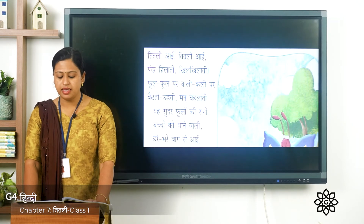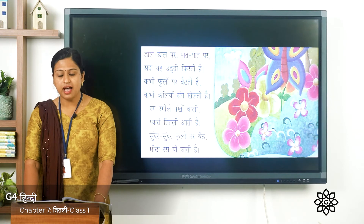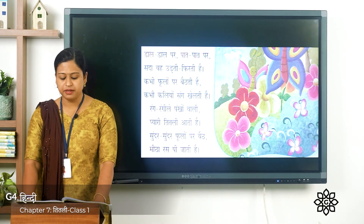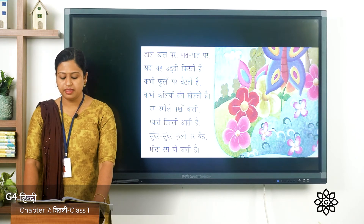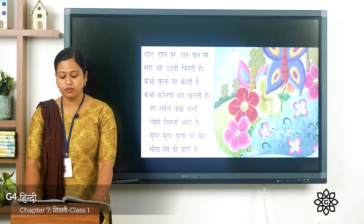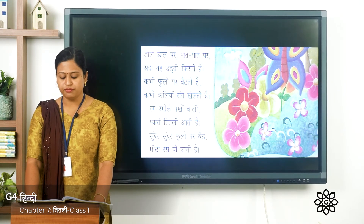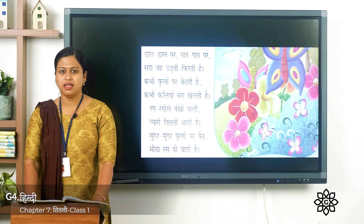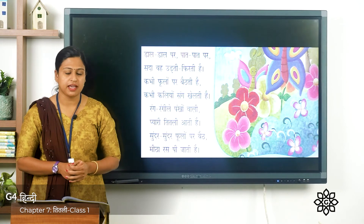हरे भरे बाग से आई, सबका मन मोहने वाली। डाल डाल पर, पात पात पर, सदा ये उड़ती फिरती है। कभी फूलों पर बैठती है, कभी कलियों संग खेलती है। रंग रंगी ले पंखों वाली, प्यारी तितली आती है। सुंदर सुंदर फूलों पर बैठे, मीठा रस पी जाती है। Now you have to read this poem at least two to three times.